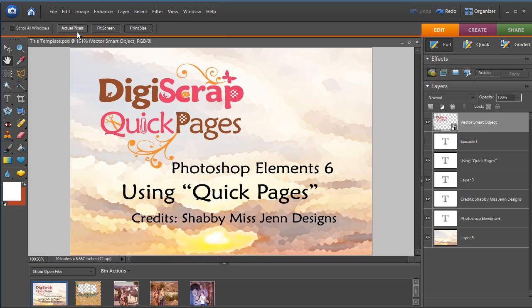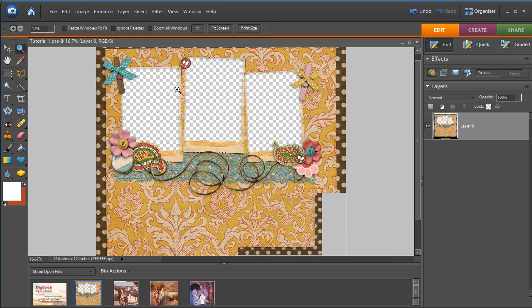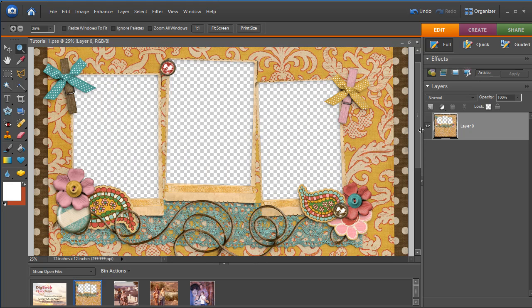I'm going to say Edit, Undo, Delete Layer. And we'll go ahead and go to Shabby Miss Jen's template here and zoom in on the photo area so you can see what I'm doing.